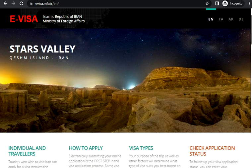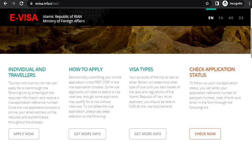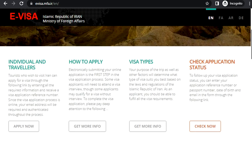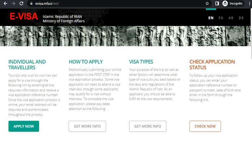Here for individuals and travelers, we have the option to apply now. This is the first step in our application.